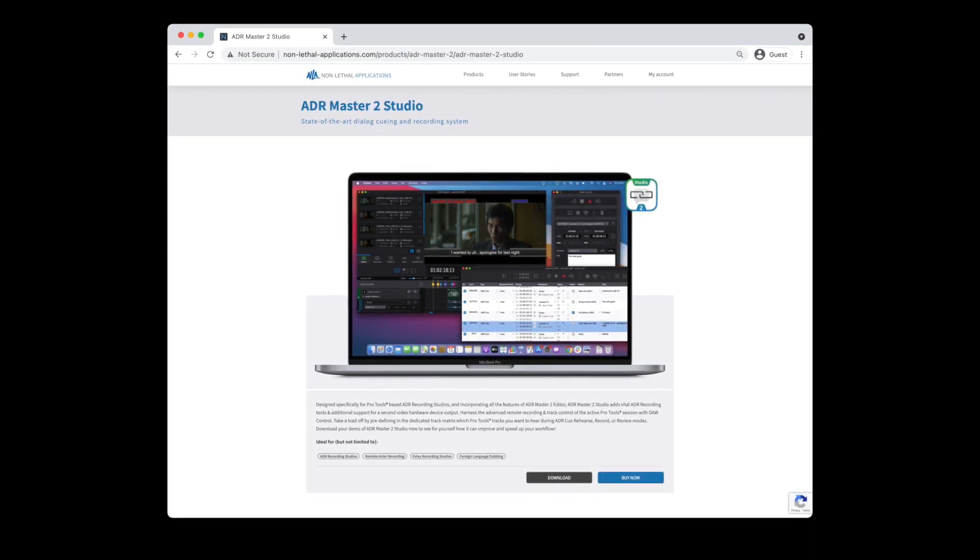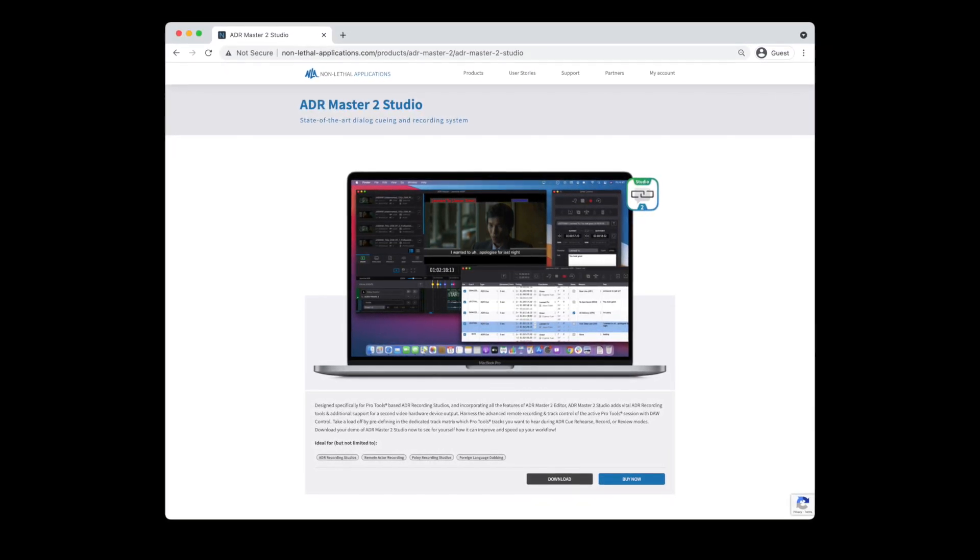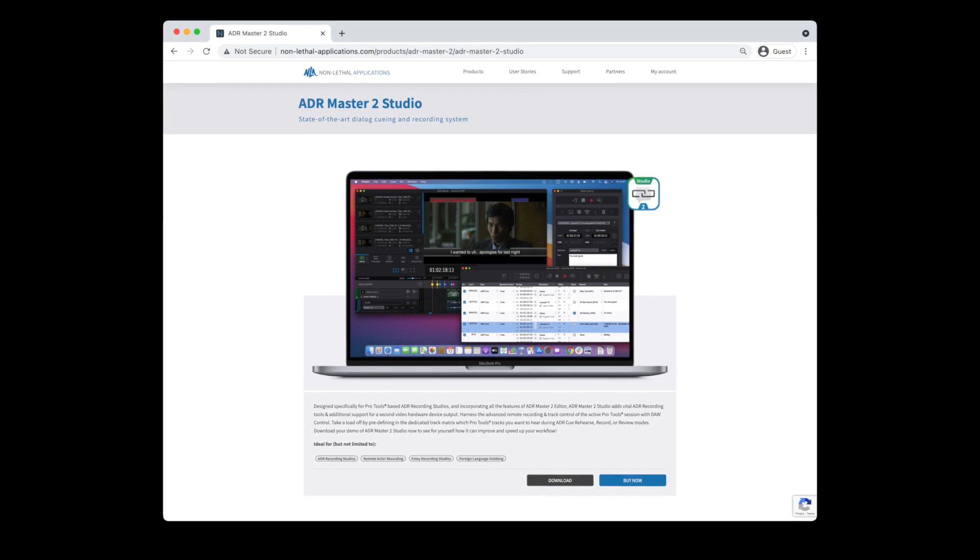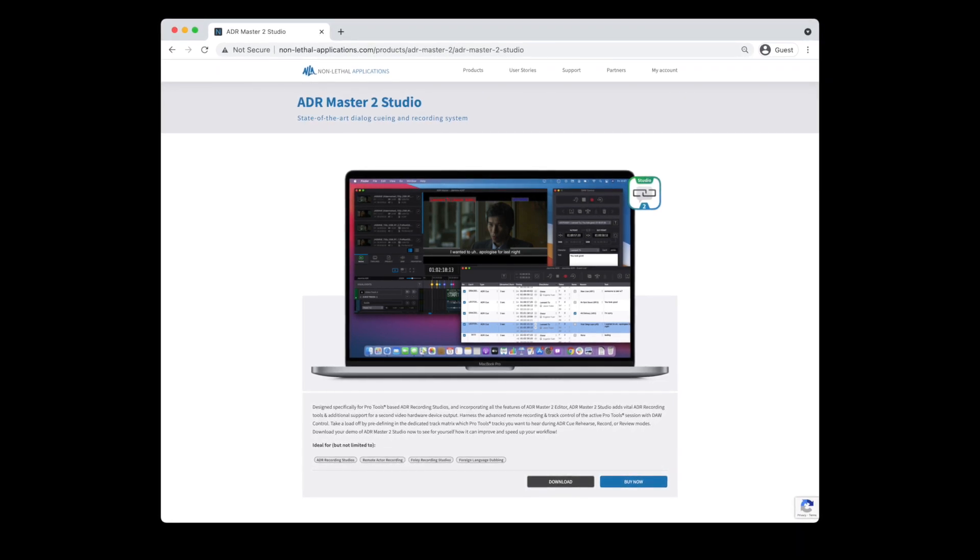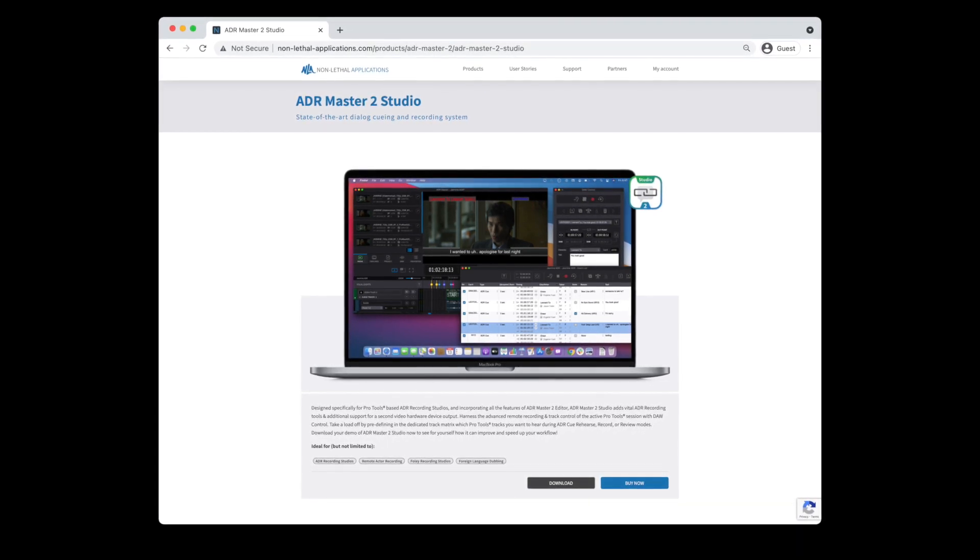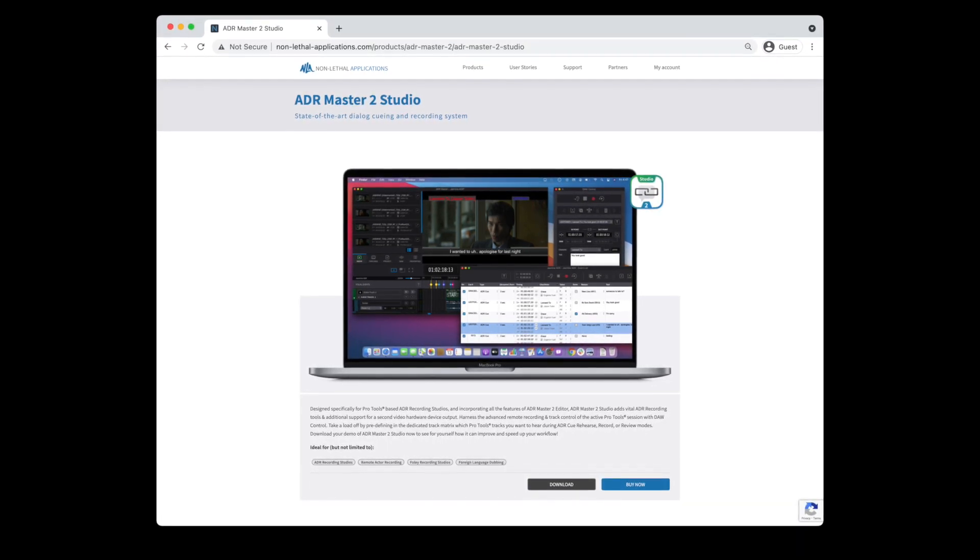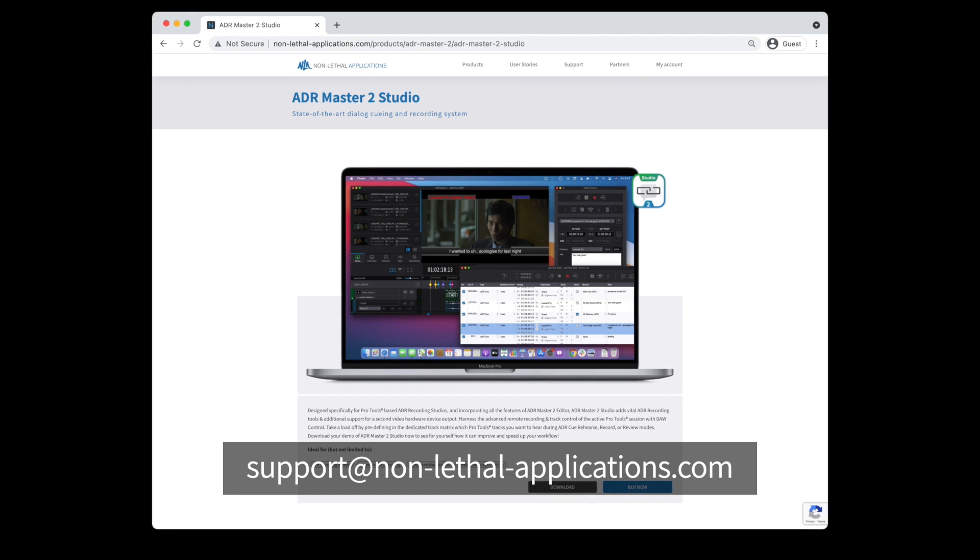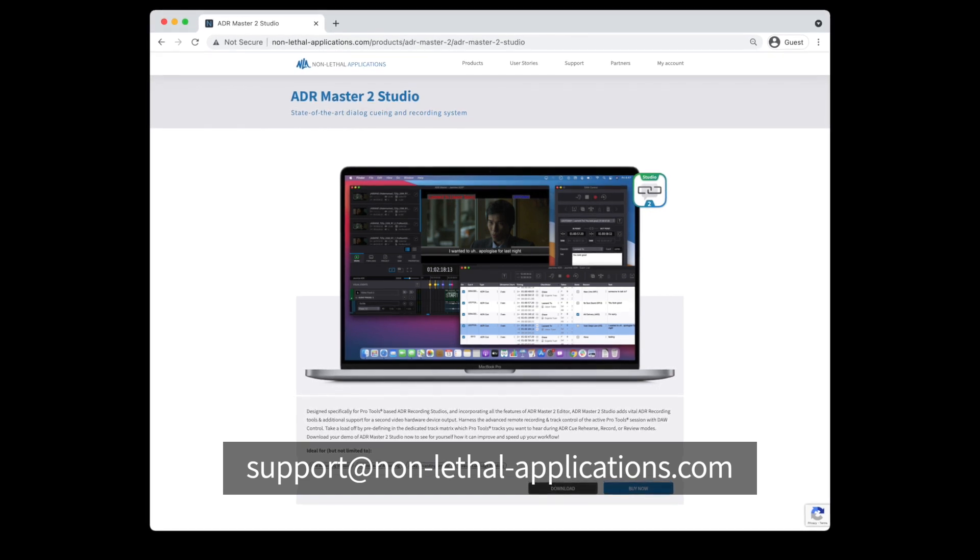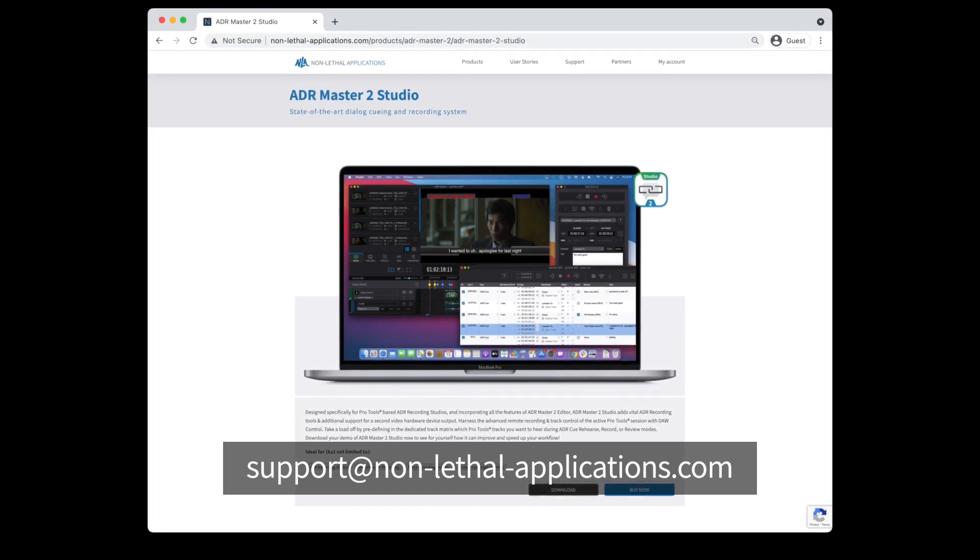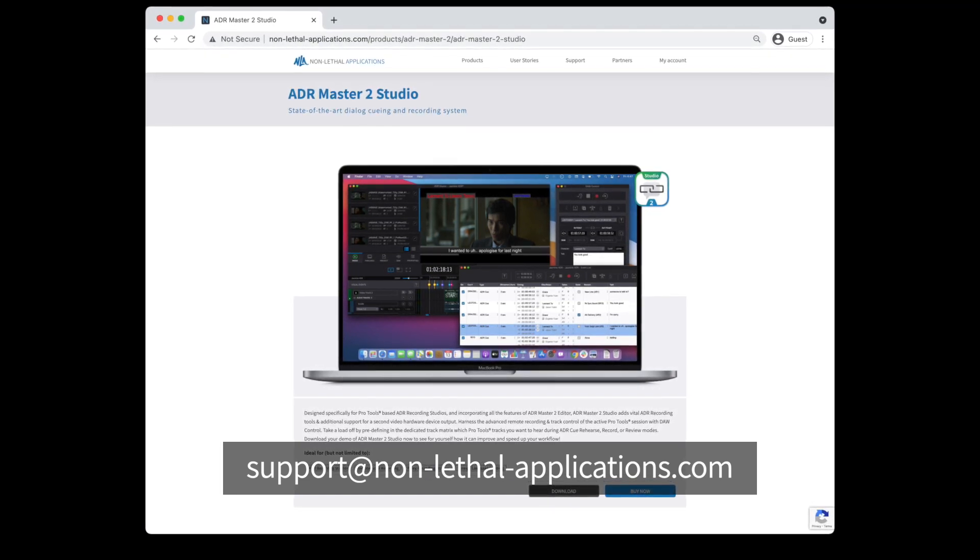If you have any questions at all about implementing TTAL into your ADR Master workflow, please do not hesitate to send us an email to support at nonlethalapplications.com.